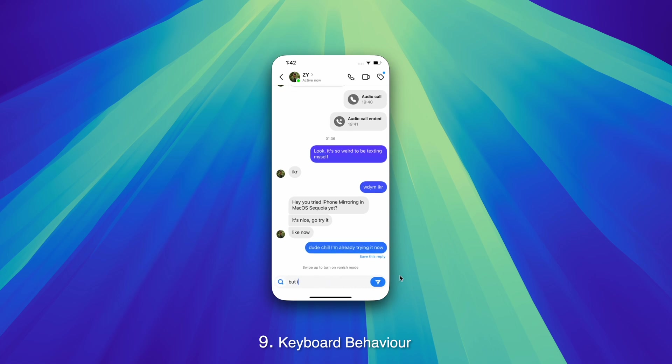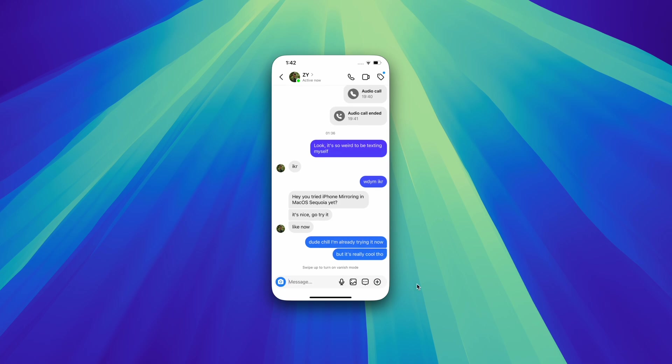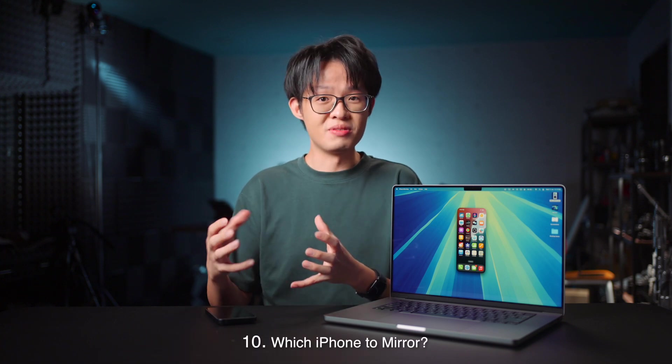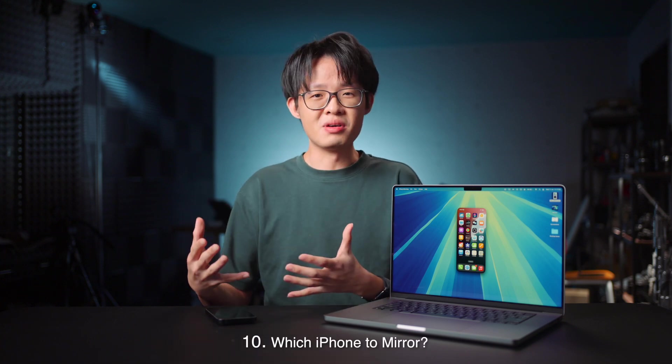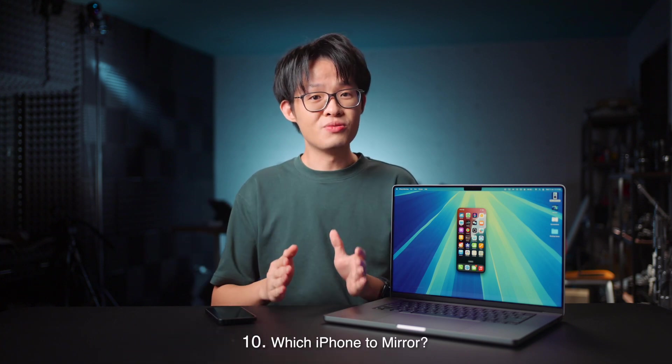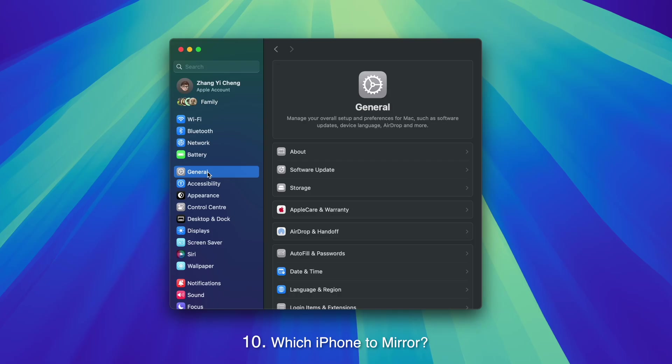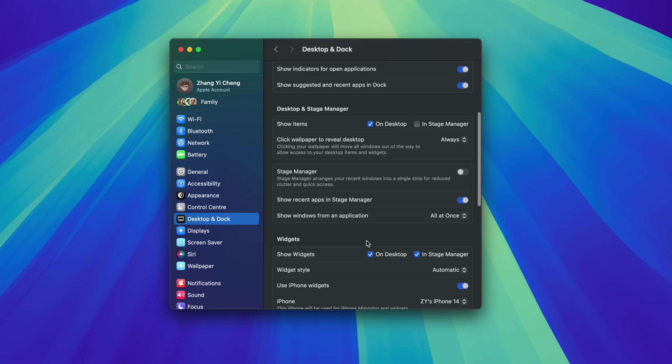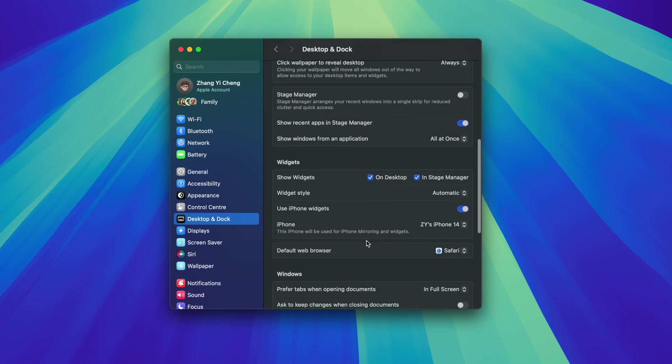If you're a proud owner of multiple iPhones, you'd probably like to choose which iPhone gets summoned every time you fire up iPhone mirroring on your Mac. You can do so within your Mac's system settings, under the Desktop and Dock tab, scroll down to Widgets, and choose your iPhone from there.